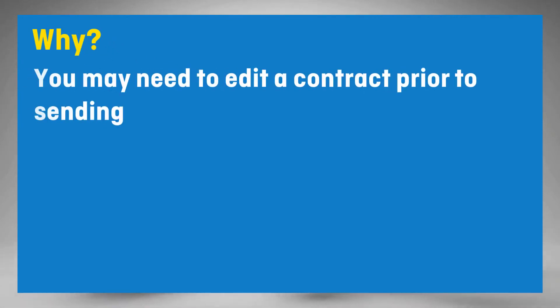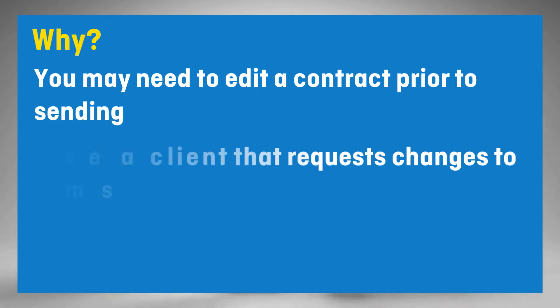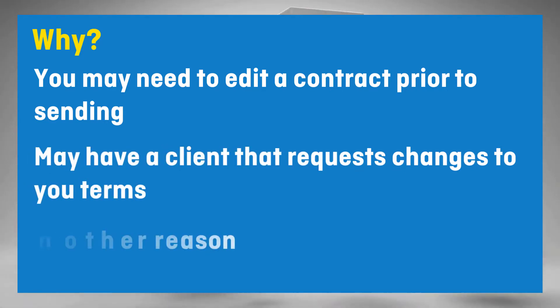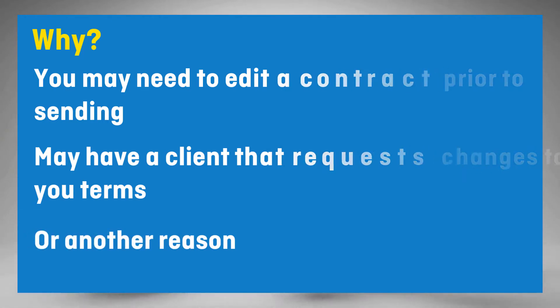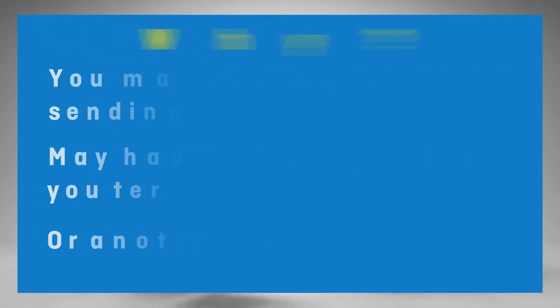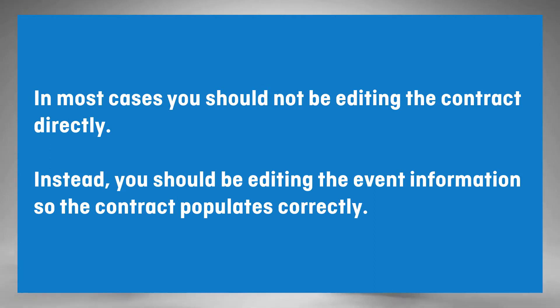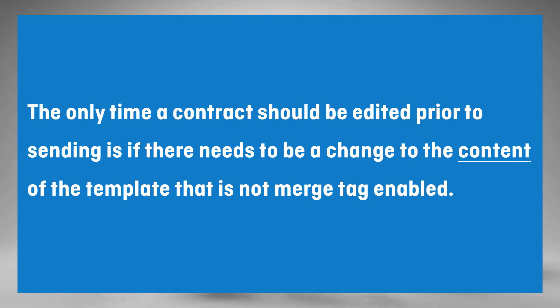At times you may want or need to edit a document or contract prior to sending. For example, you may have a client who requests a contract term be reworded or removed entirely. Please note though, in most cases you should not be editing the contract directly, but instead editing the information within the event so the contract populates correctly.